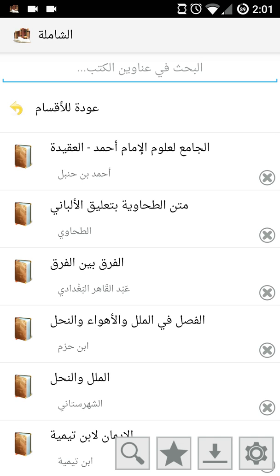Or you can make an overall search — the main feature of Al-Shamilah is to search. You can press the search button at the bottom and select all the books you have downloaded, or you can select a search category, for example Mutun Al-Hadith, and then you can search.